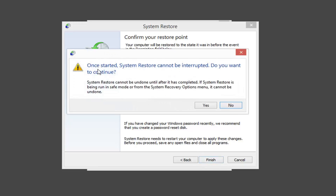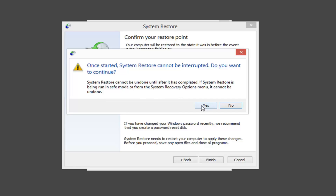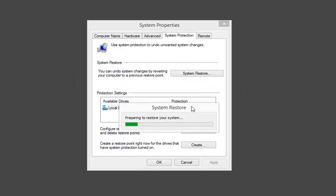You'll get a pop-up here. Once started, System Restore cannot be interrupted. Do you want to continue? System Restore cannot be undone until after it has completed. If System Restore is being run in Safe Mode or from the System Recovery Options menu, it cannot be undone. Left-click on Yes.